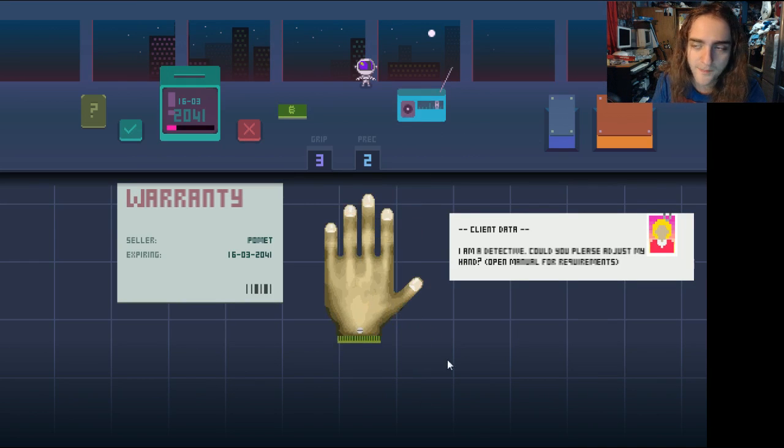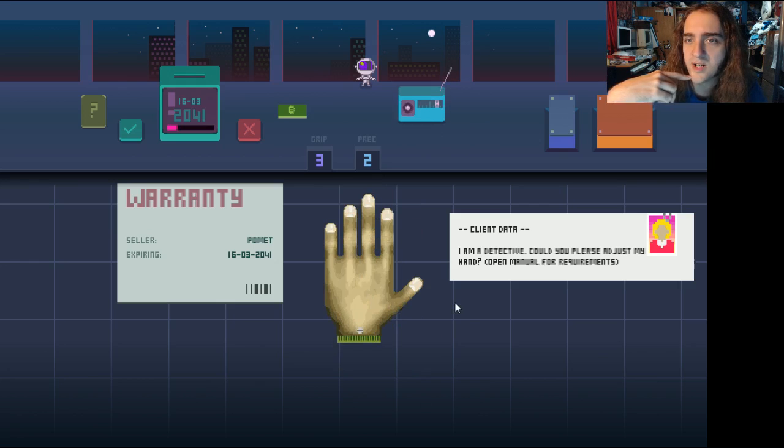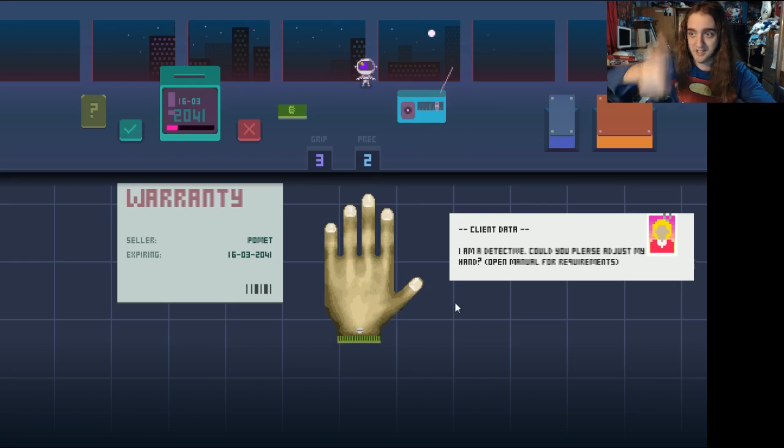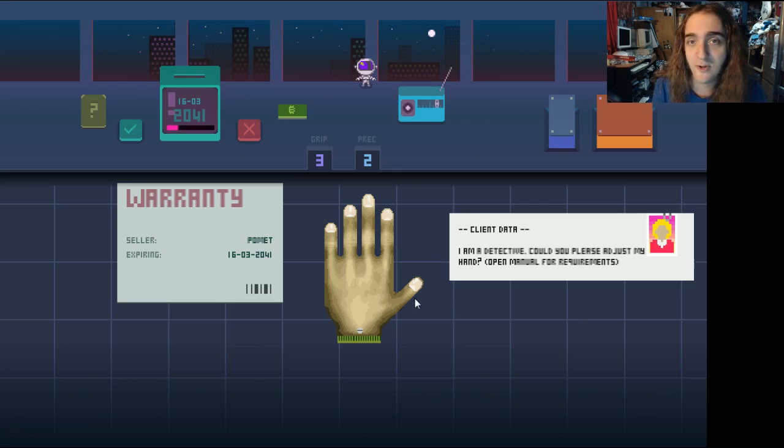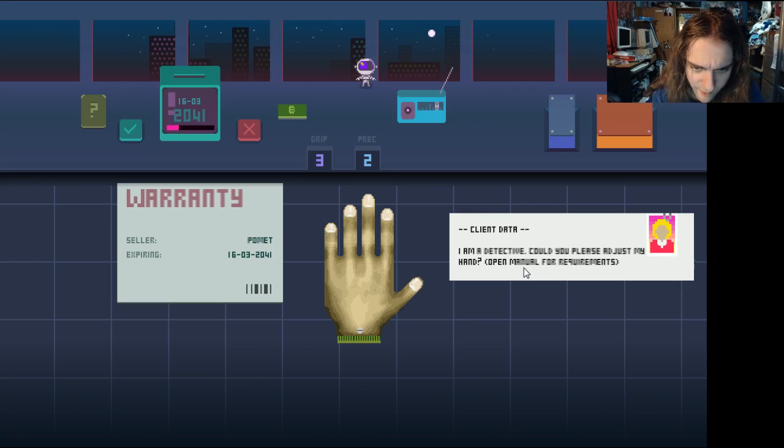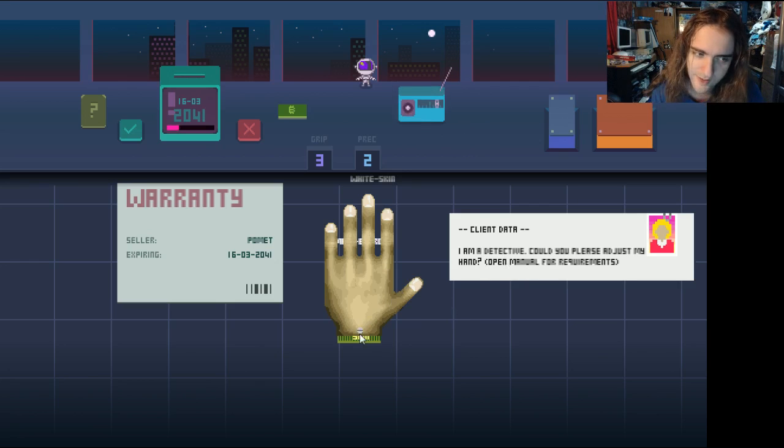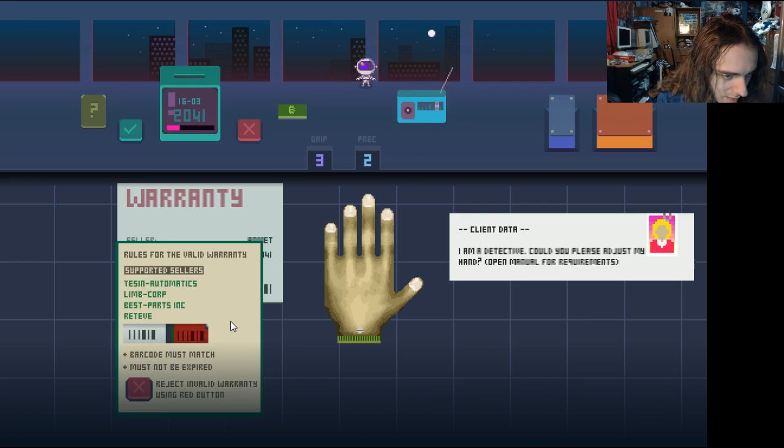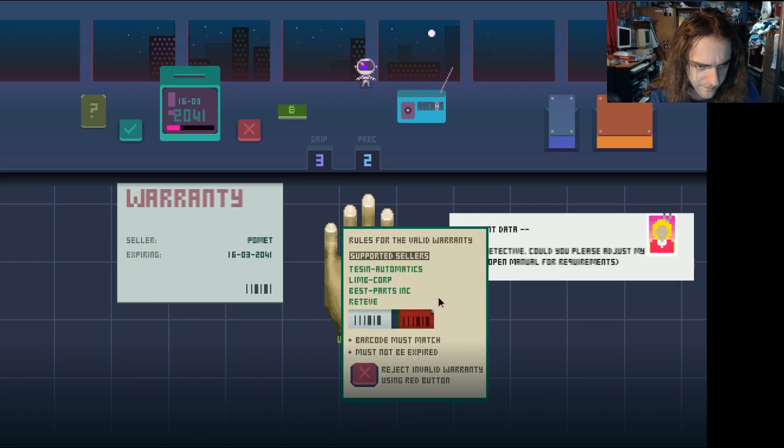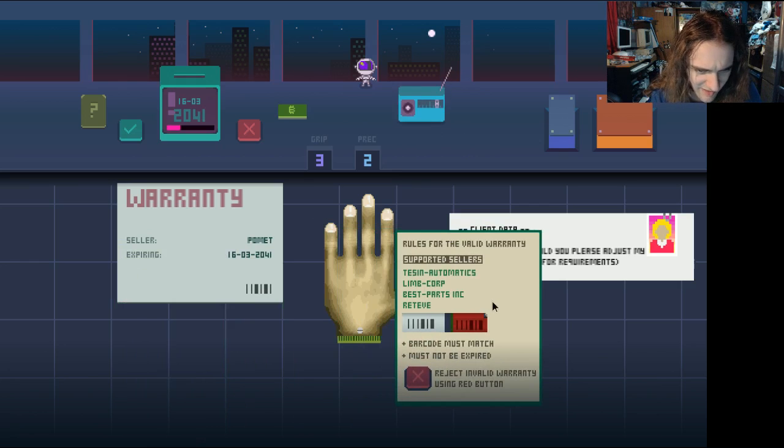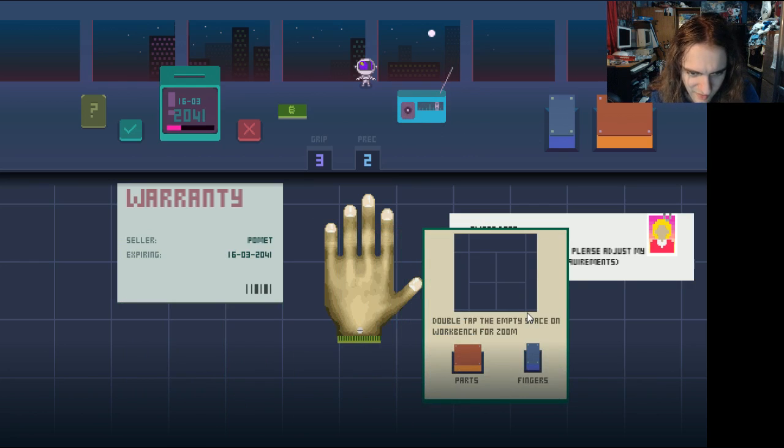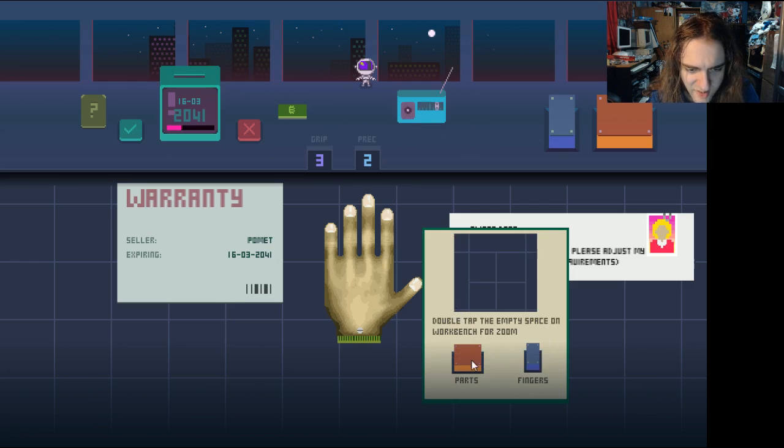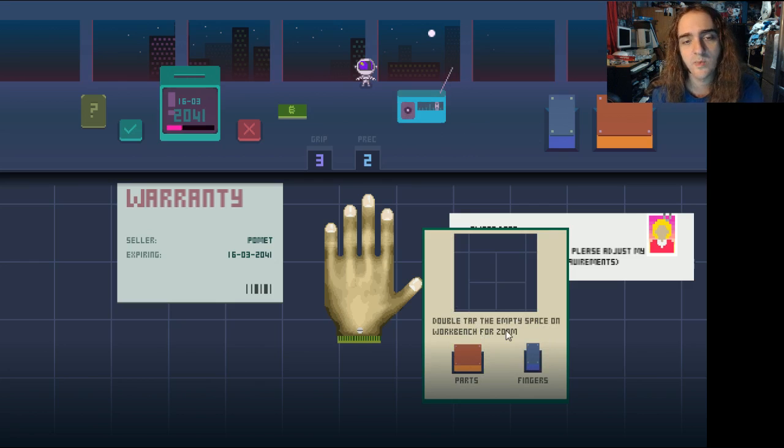No, it's the Garth simulator. You know how in Wayne's World 1, Garth is in the film studio and he's building a robot hand and he starts hitting it with a hammer? We fear change. Oh. I'm a detective. Could you please adjust my hand? Open manual for requirements. This is not gonna be a chapter on detectives, is there? Oh. Foul of warranty. I don't know what I'm doing. Barcode must match. See, this I don't understand. This double-tap the empty space on workbench. I did that and it just went blue and I couldn't do anything.